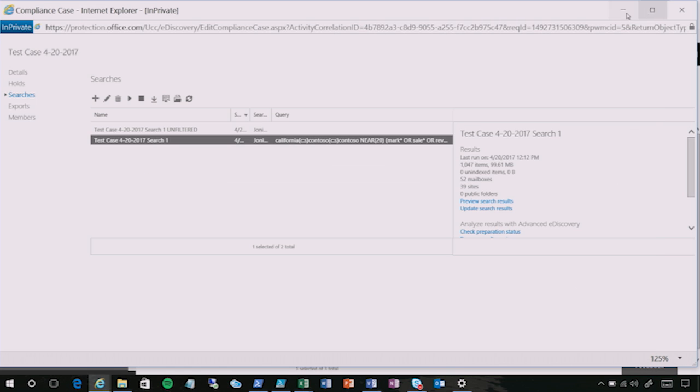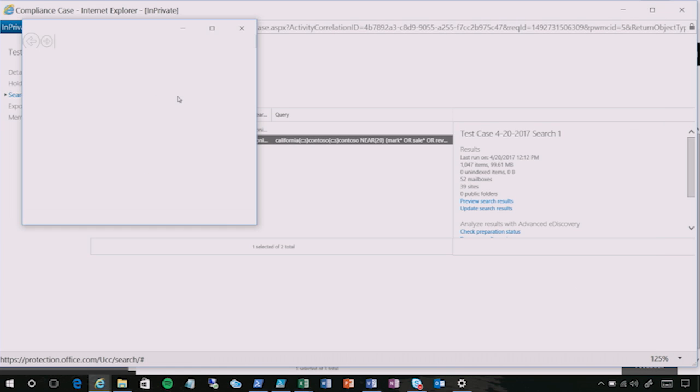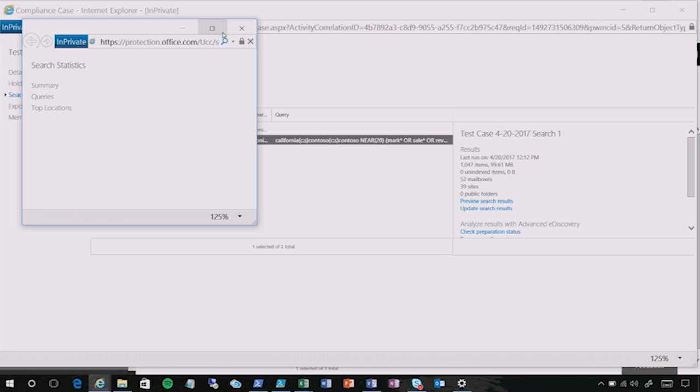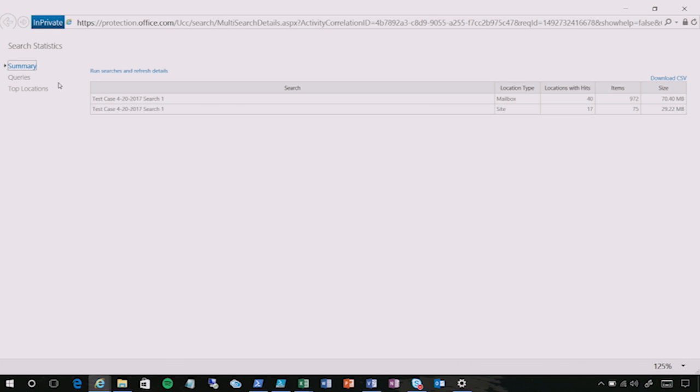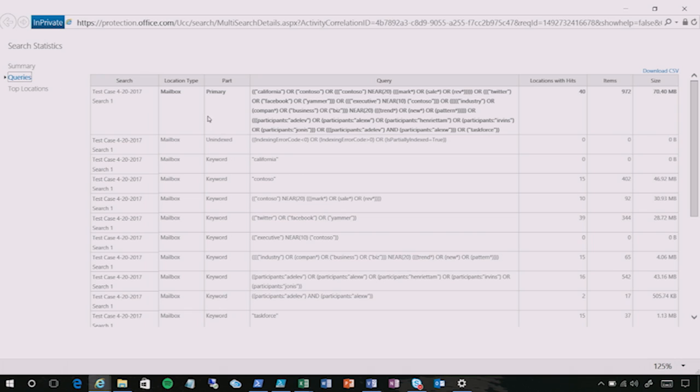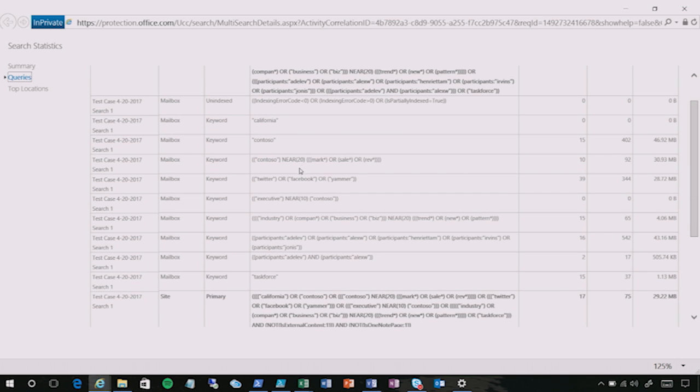After you create your searches, you can see the query statistics. You can see the top locations that are generating the most volume for these searches. You can see what terms are generating the most volume.